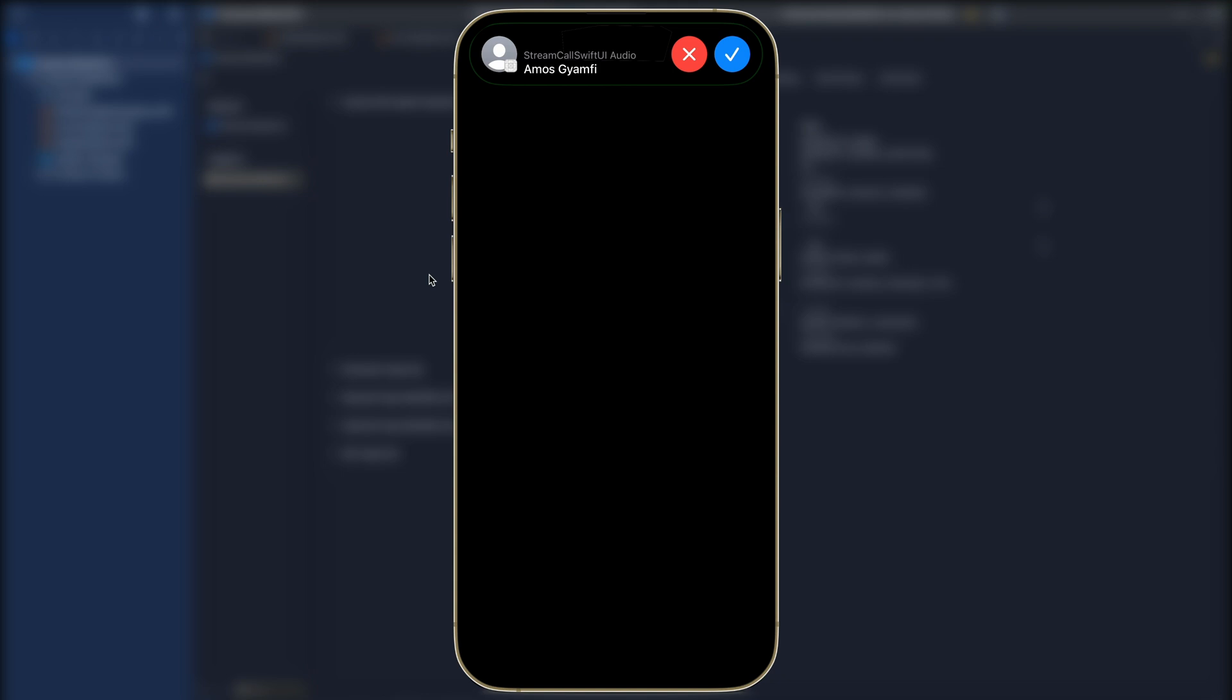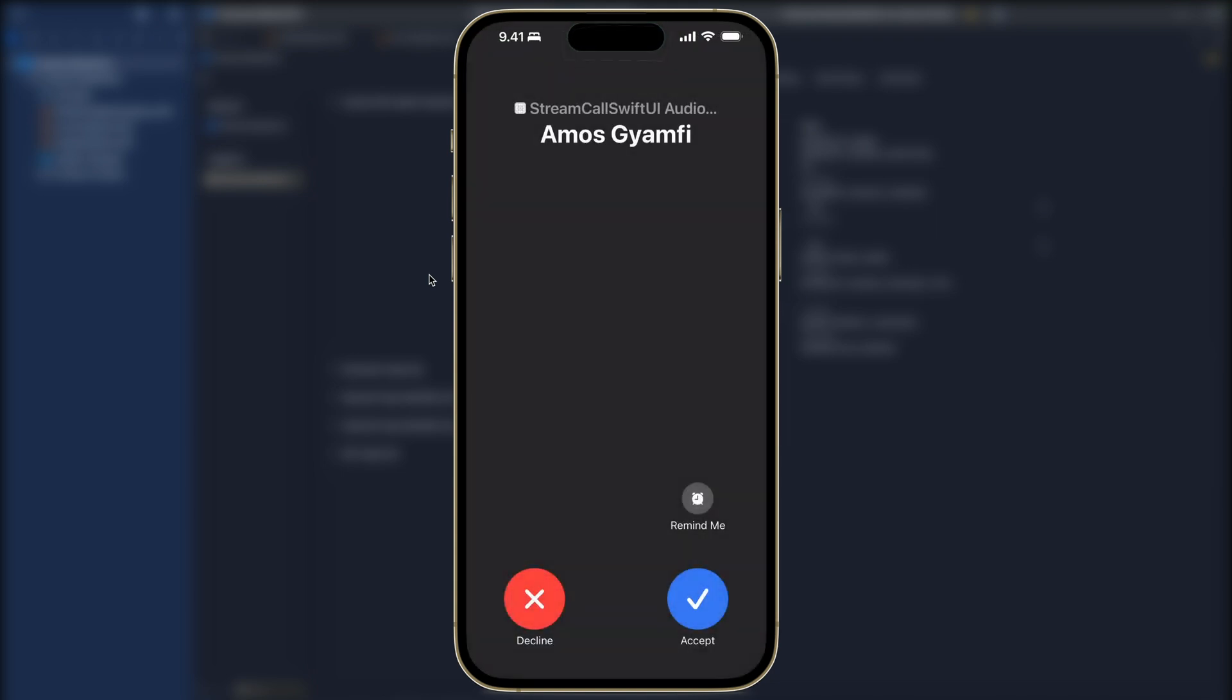I can tap on the call in the dynamic island to enter full screen mode. Here we can perform some call operations such as declining the call, accepting the call, or setting a reminder. Let's set a reminder for example in an hour.